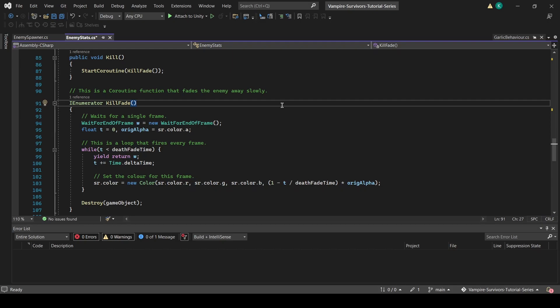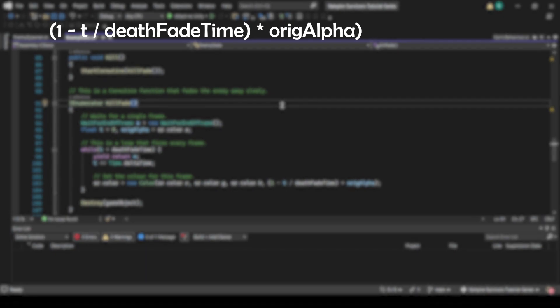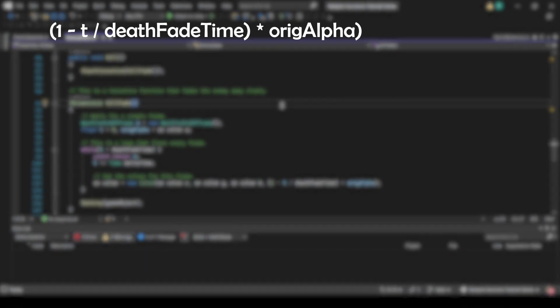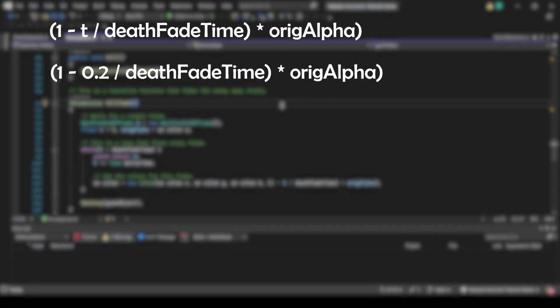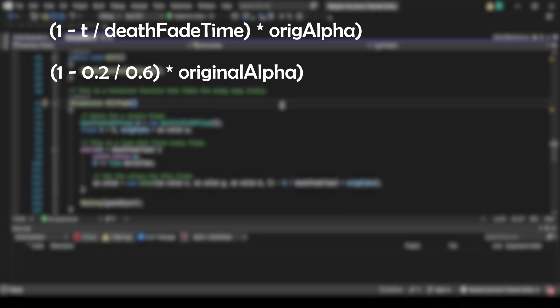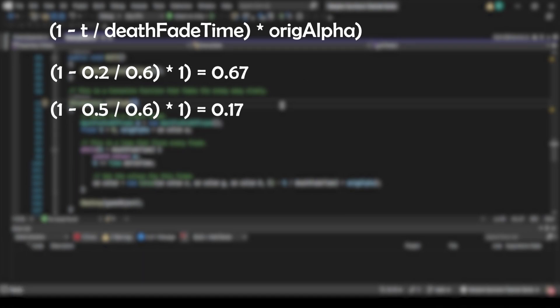In the while loop itself, we are simply reducing the alpha value at every frame using a formula. To understand this formula, let's take it that 0.2 seconds have passed since the enemy has died, and the enemy's day fade time is 0.6. This means that t is 0.2 and day fade time is 0.6. Let's see how the alpha value works out. Let's try another one where t is 0.5. Do you see how it works now?